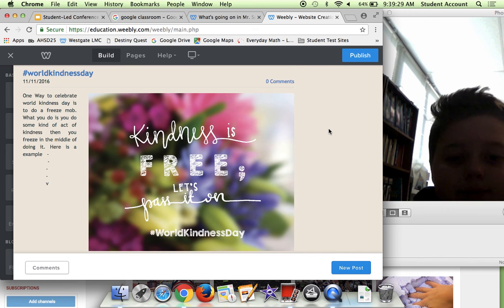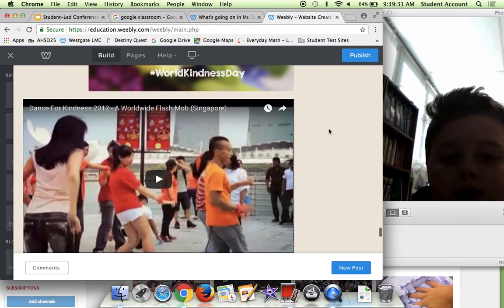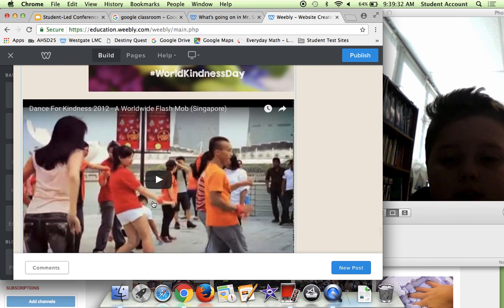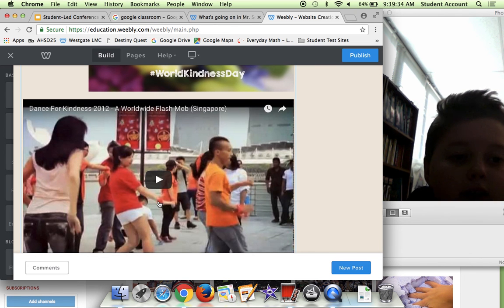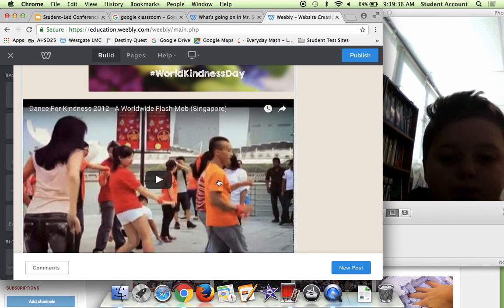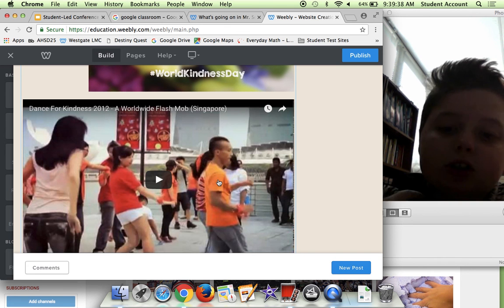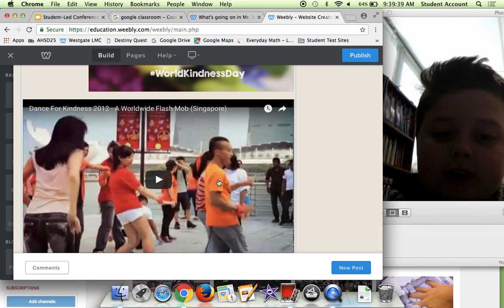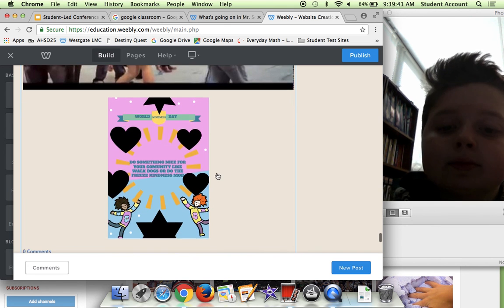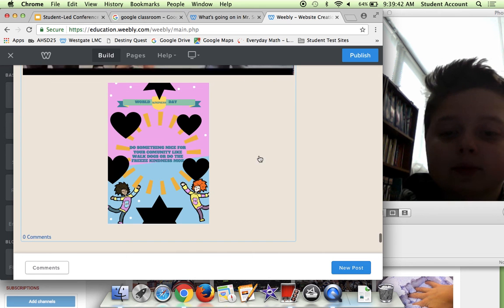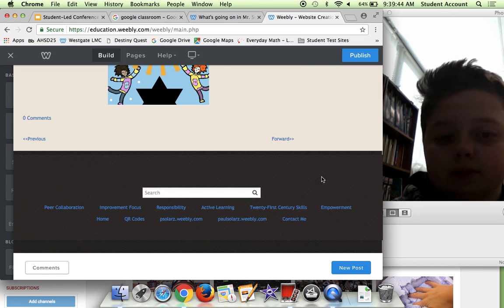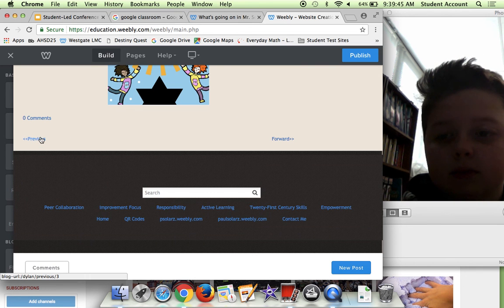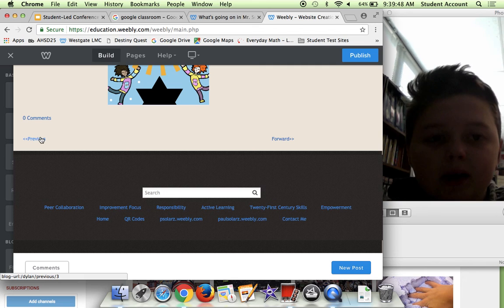As you can see, there's a bunch of people dancing and they're basically just started dancing to the rhythm of a happy song. And that was my final blog.